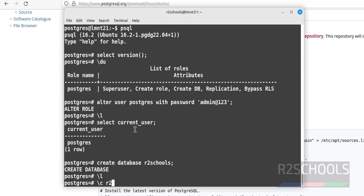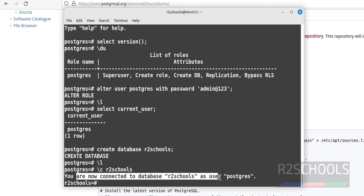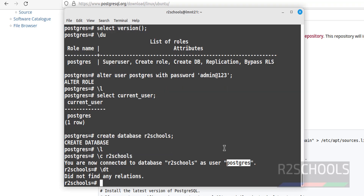To switch to the new database, run \c r2school. We have switched — we are now connected to the database 'r2school' as user 'postgres'. Let's verify the list of tables with \dt — we don't have any tables yet because it is a fresh database.